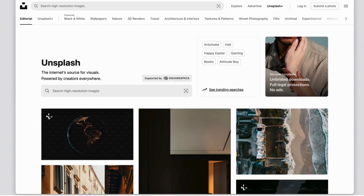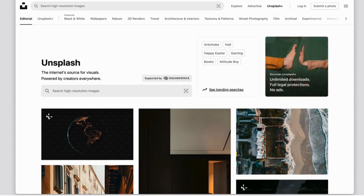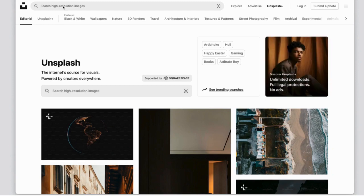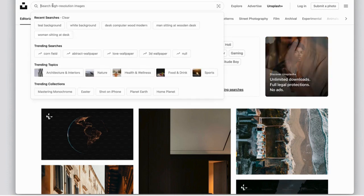Today we're going to talk about some of my favorite stock photo tips. Unsplash is one of my favorite free stock photo sites. Once you're on the Unsplash page, you can come up here and type anything that you're looking for.